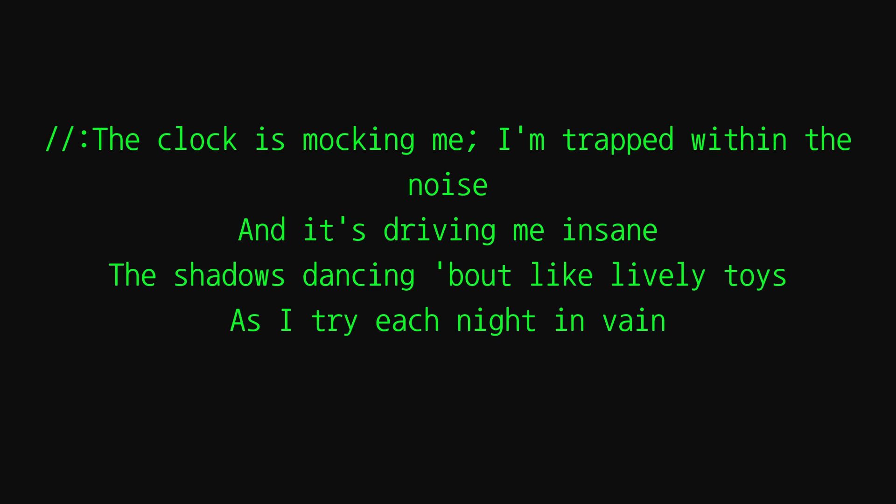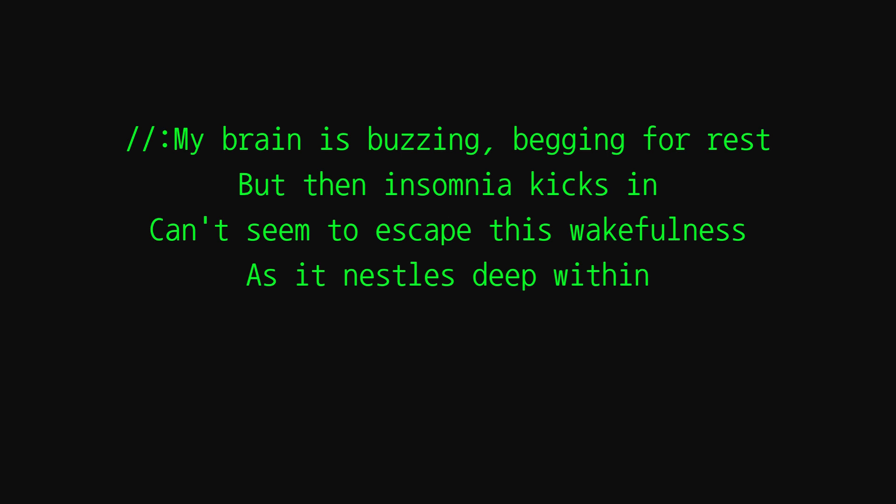Oh, the clock is mocking me, I'm trapped within the noise and it's driving me insane. The shadows dancing piled like lively toys as I try each night in vain. My brain is buzzing, begging for rest, but then insomnia kicks in.